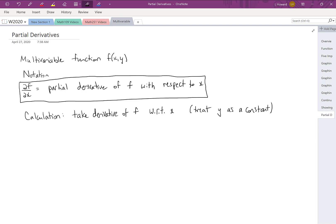We're going to write ∂f/∂x. This script d is a lowercase delta. ∂f/∂x represents the partial derivative of our function f with respect to the variable x. The calculation is to take the derivative of f with respect to x and treat y as a constant. In general, for a multivariable function with three or more variables, you take the derivative with respect to one variable at a time and treat all other variables as constants.